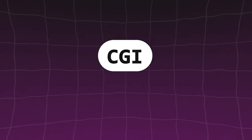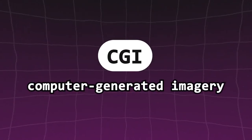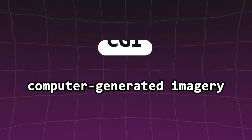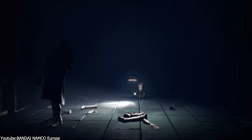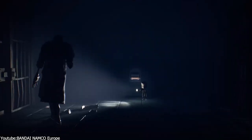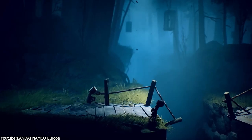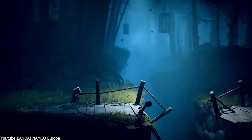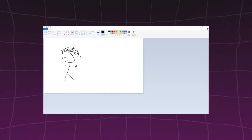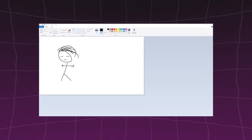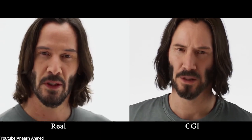The word CGI stands for computer-generated imagery, and based on that alone, if I were to ask you what it means, I'm assuming you would say it is any image, 2D animation, game, or whatever is made by a computer — meaning that even the doodles you drew in MS Paint can be considered CGI, which is true from a traditional sense.